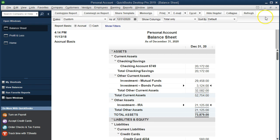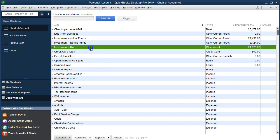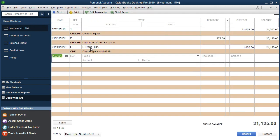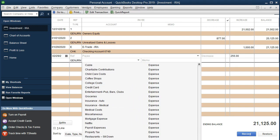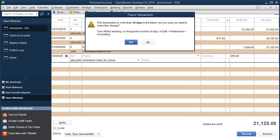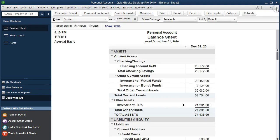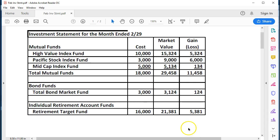If we go to our lists again, chart of accounts, we're looking for now the IRA. Double clicking on that. We're going to say this happened on 229. It's going to be an increase of 256. Then the other side is going to go to unrealized gains and losses. Enter, enter. There we have it now, 21381. Closing this out, 21381. There's the 21381. We've got those three lined up.